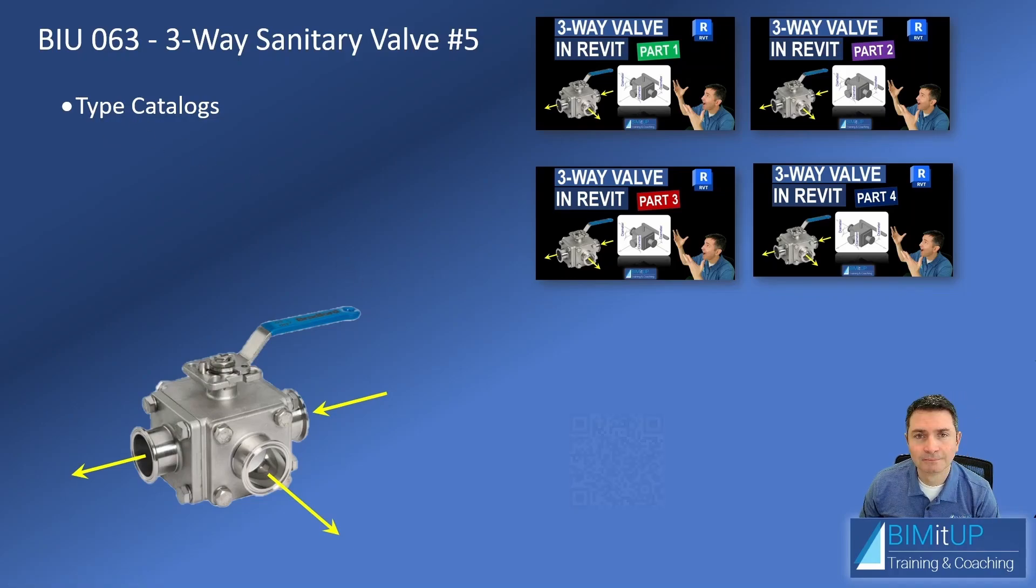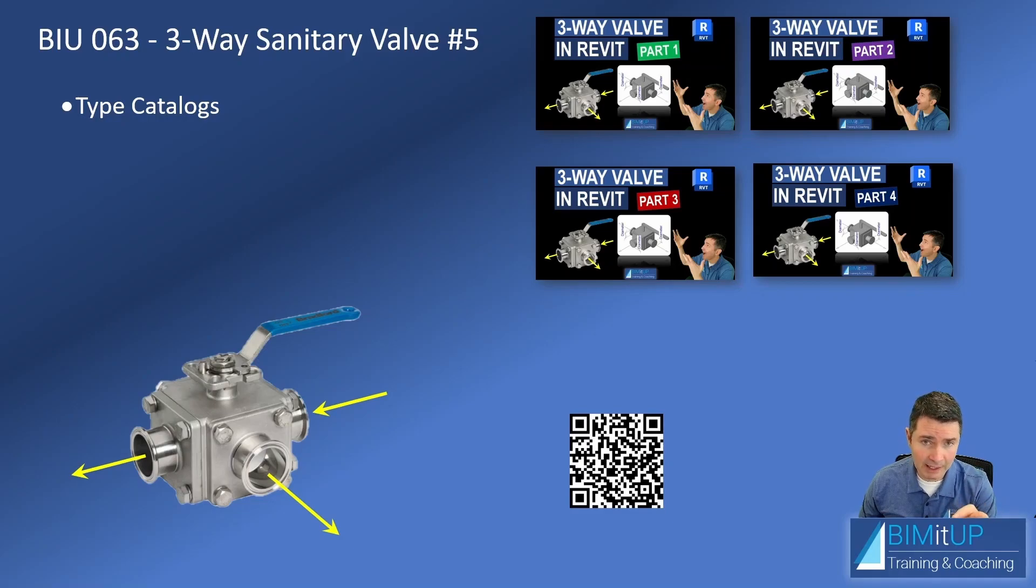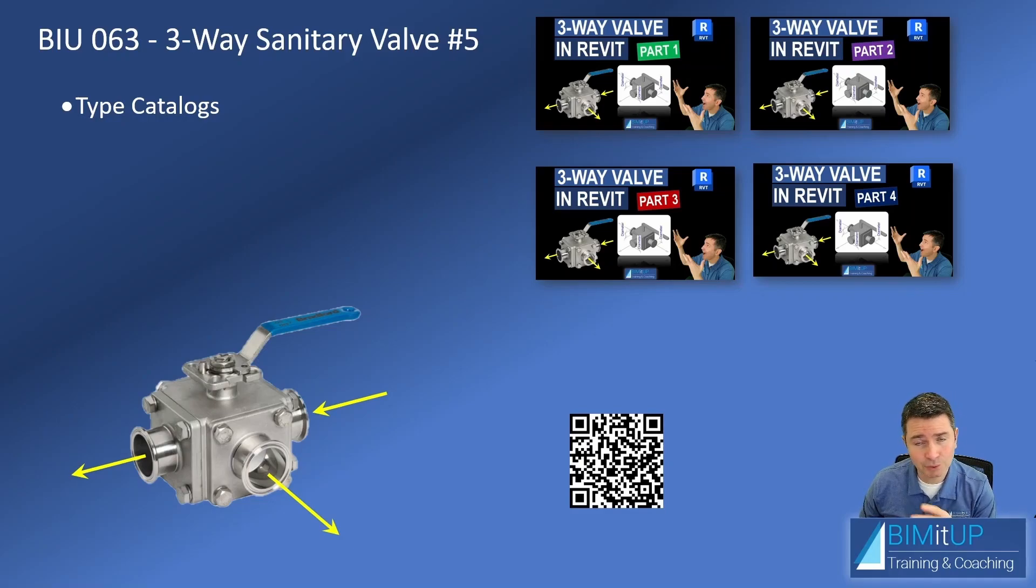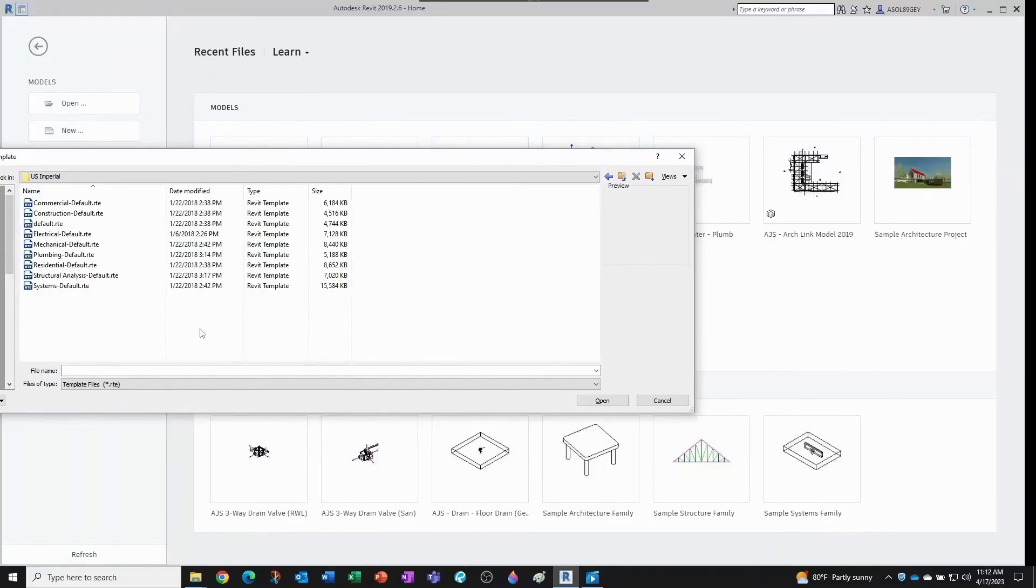And again, if you want to download the valve family, just scan the QR code you see on the screen and it takes you right there. Let's get going.